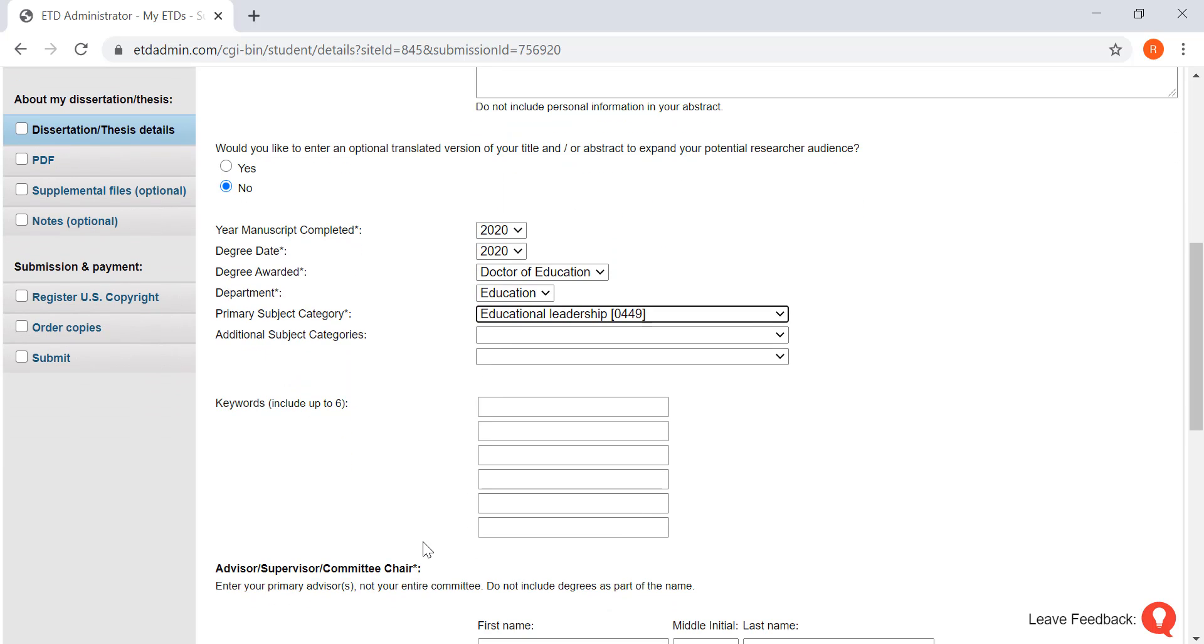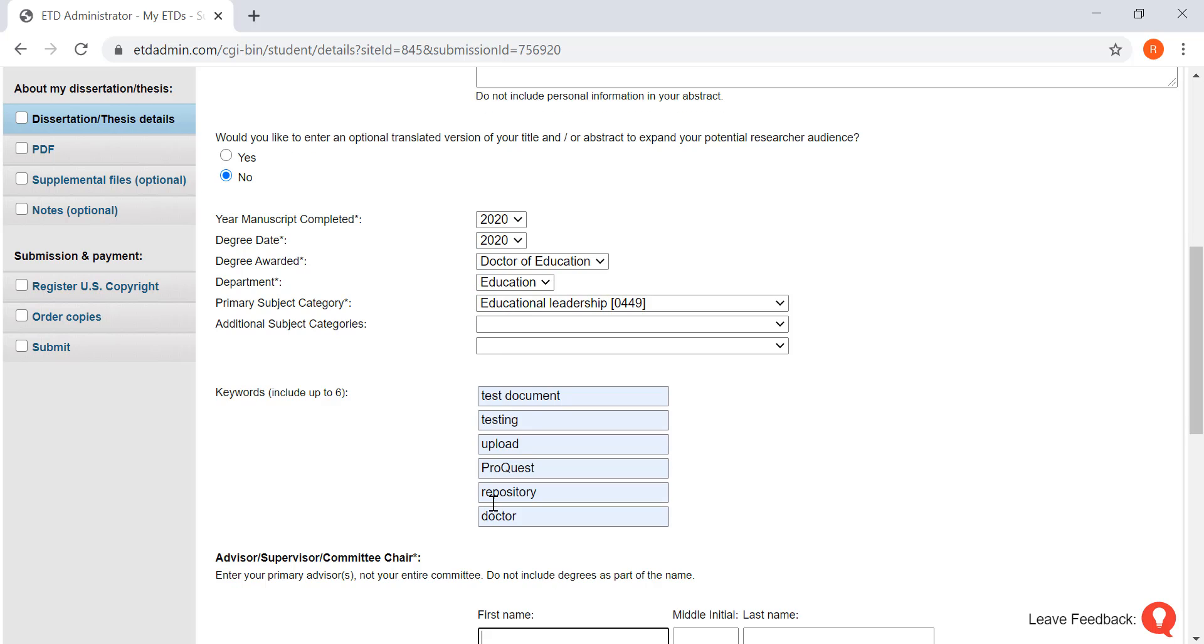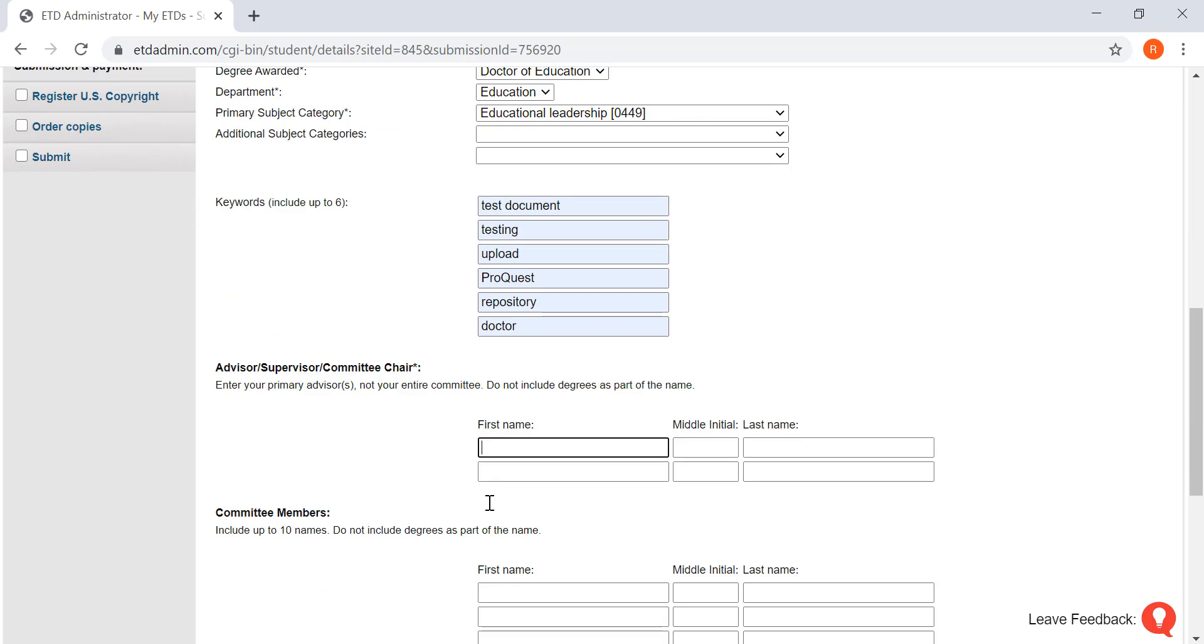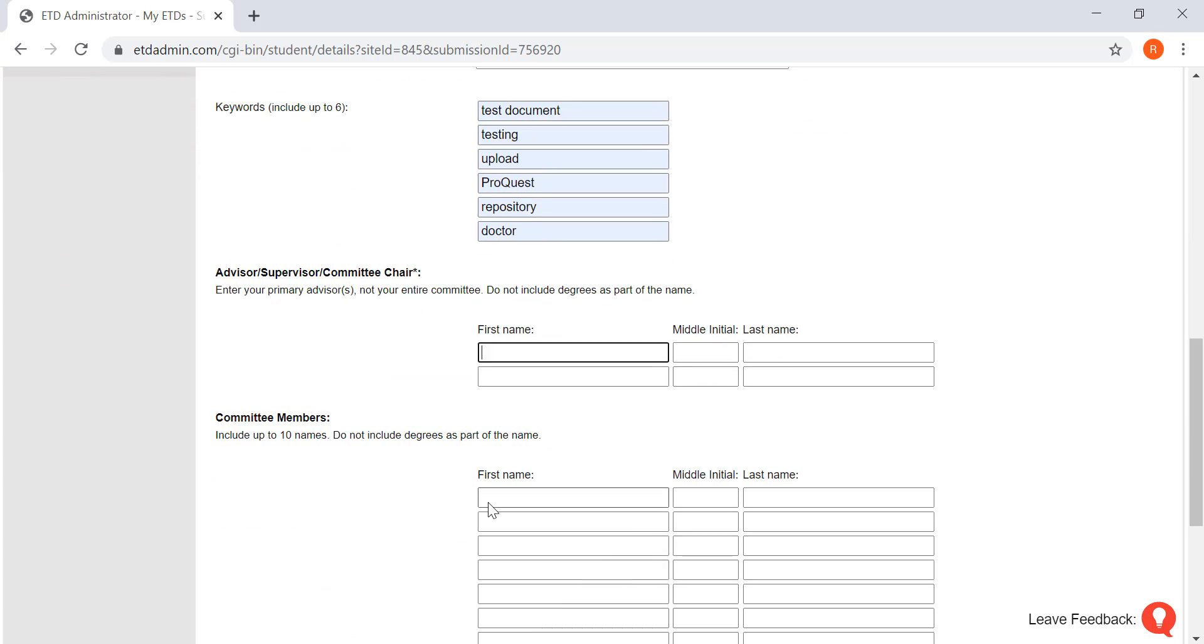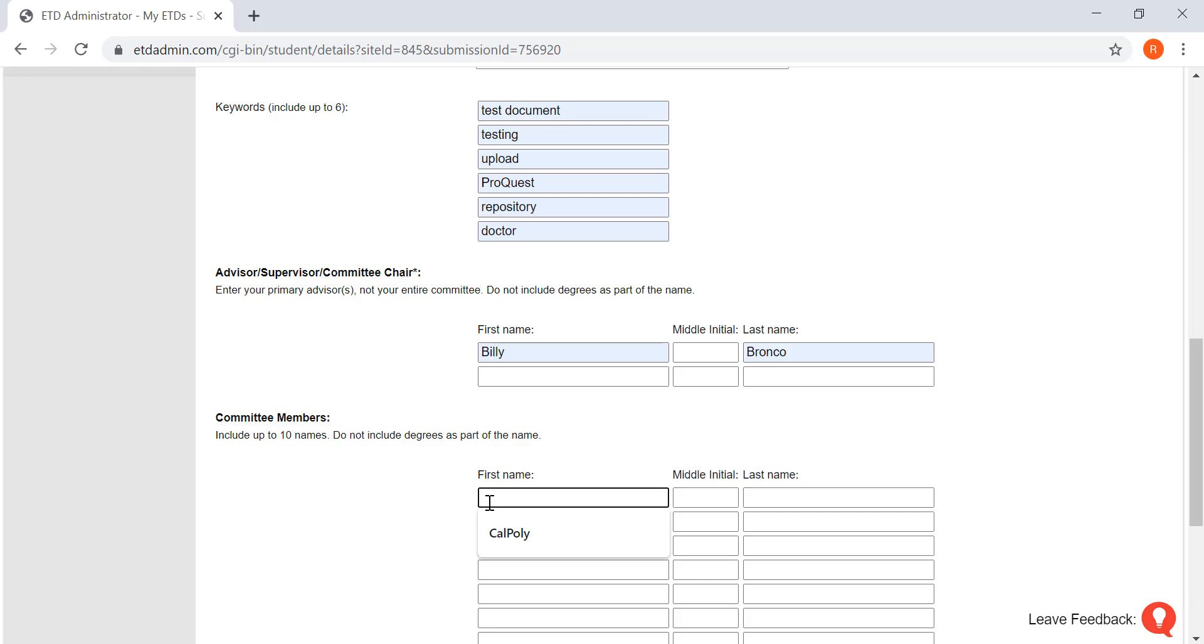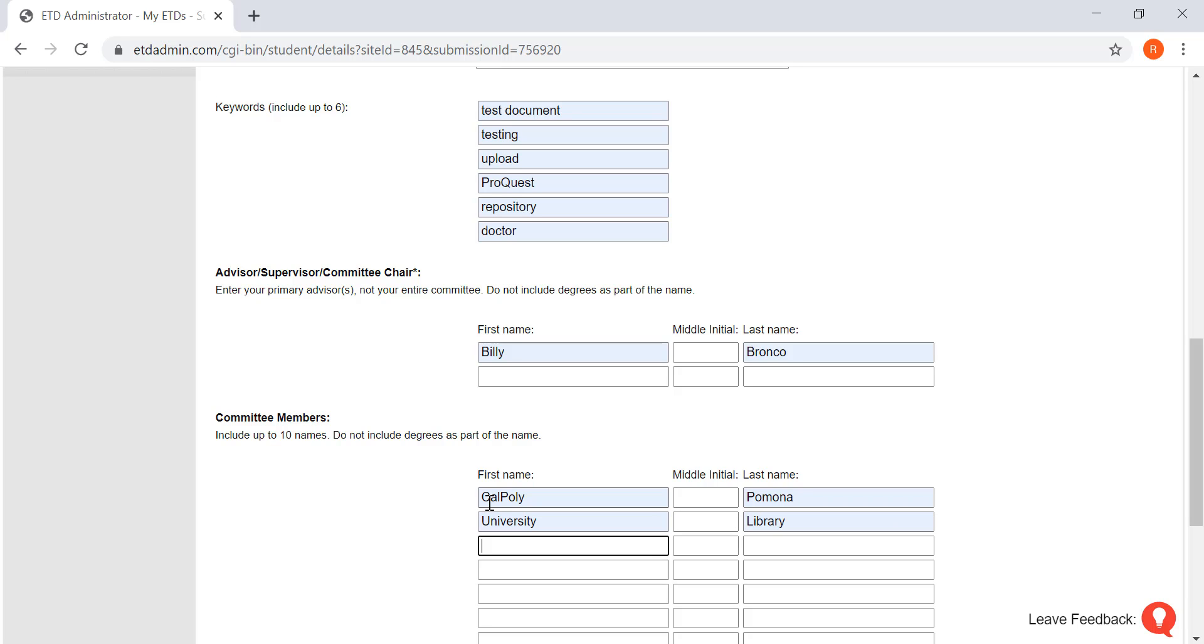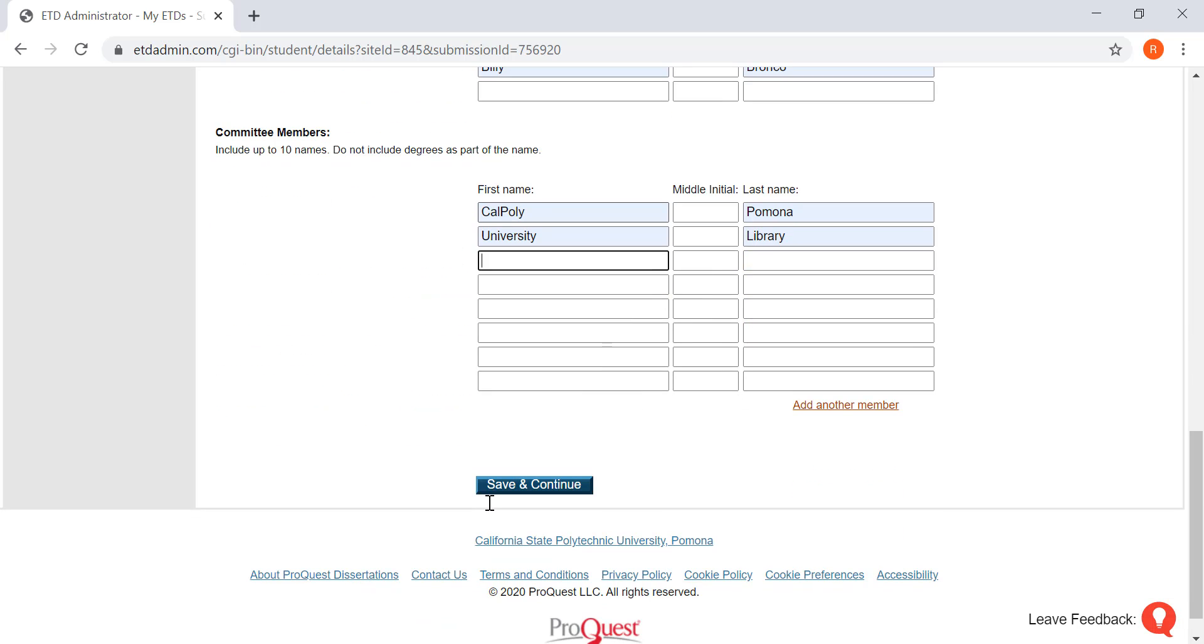Now you're going to want to put some keywords. Now you're going to want to put in your advisor and committee member names. So start with your advisor, and then your committee member names. When you're done, you're going to click save and continue.